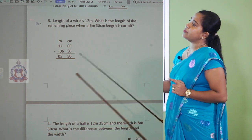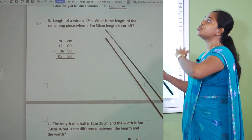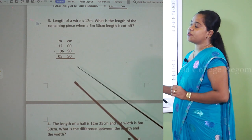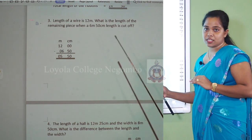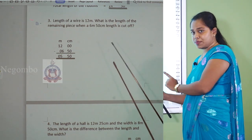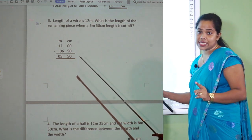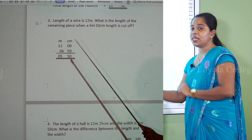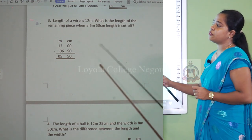The wire is 12 meters. We cut off 6 meters and 50 centimeters. On the centimeter side, 0 minus 50 — you can't subtract. So you borrow 1 meter from the meter side to the centimeter side. 1 meter equals 100 centimeters, so 100 minus 50 is 50 centimeters. Now from the 12 meters, having borrowed 1, we have 11 remaining. 11 minus 6 is 5. The answer is 5 meters and 50 centimeters.